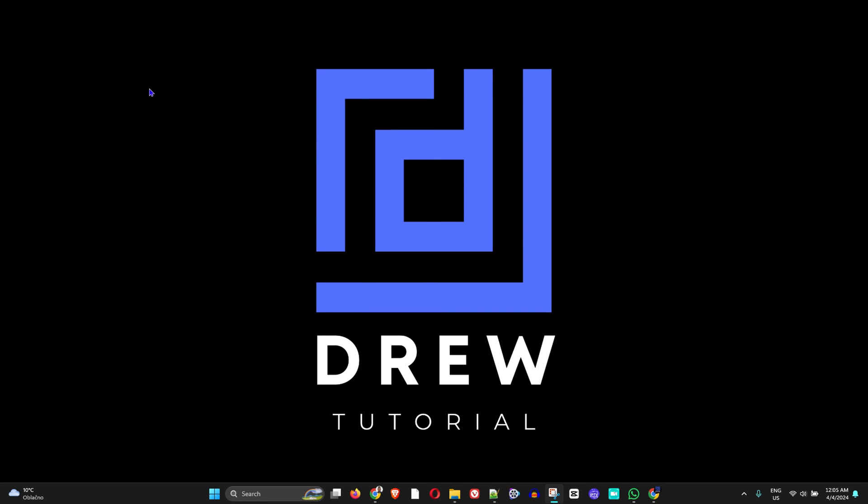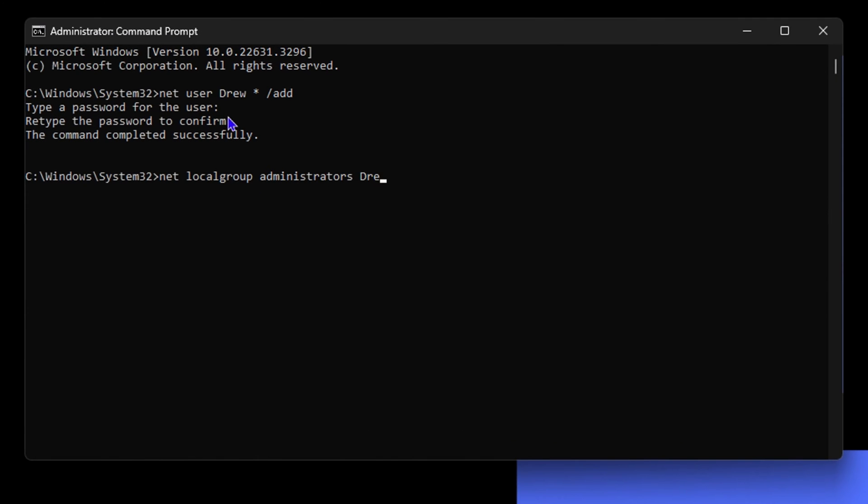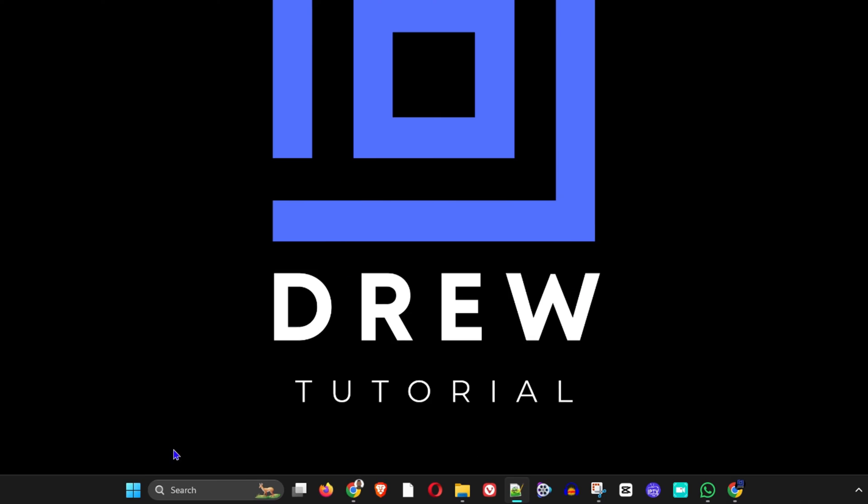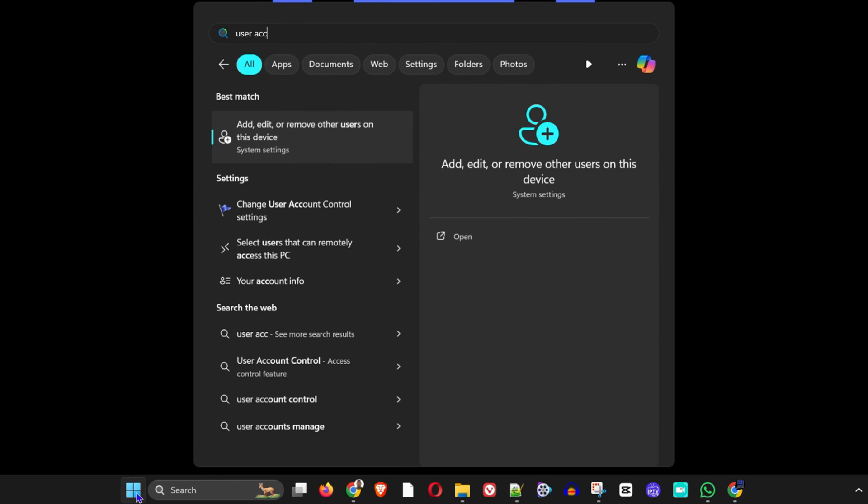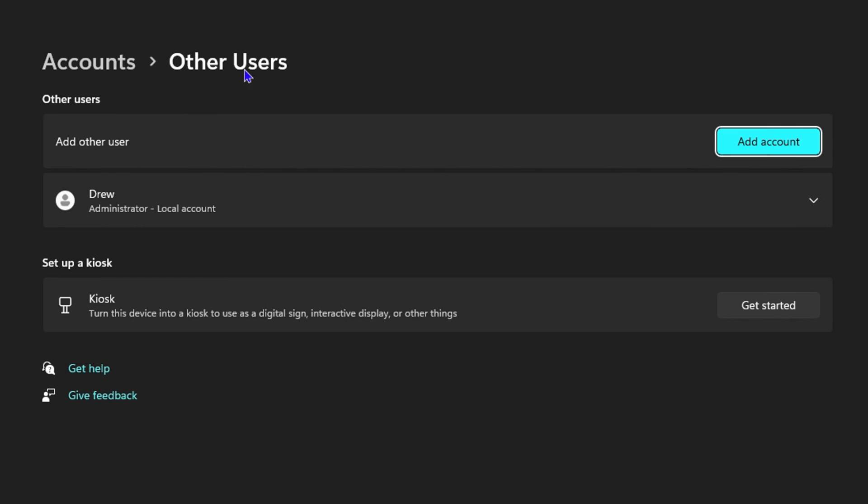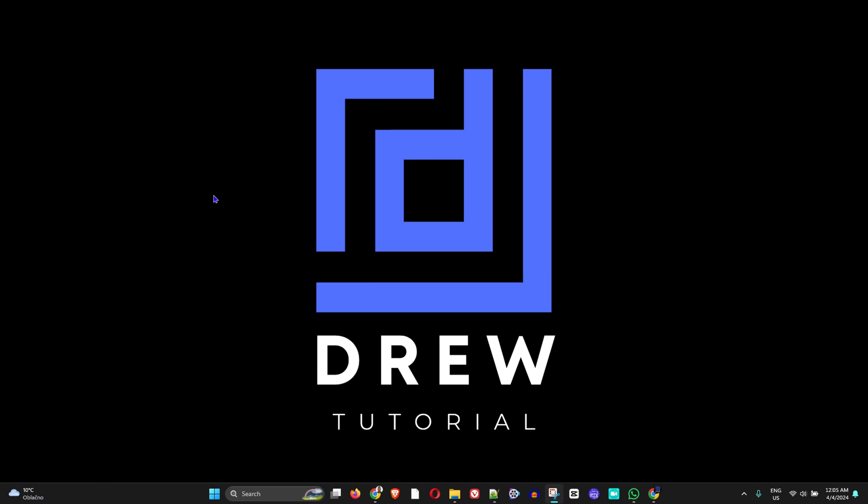What's up friends, welcome back to Drew Tutorial. In today's video I'm going to show you how to create a local administrator account using CMD on your Windows 10, Windows 11, or even Windows 7. Whichever Windows you have access to the command prompt, you can do this.